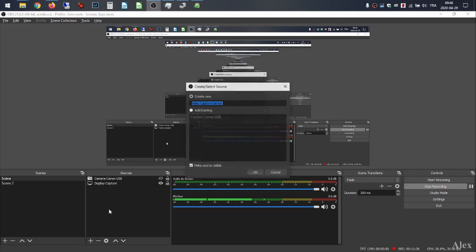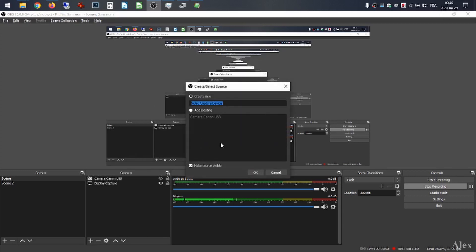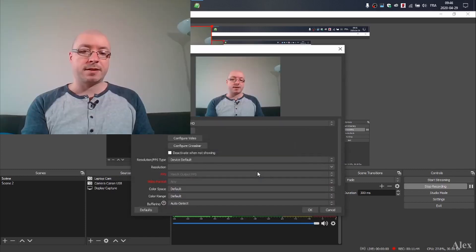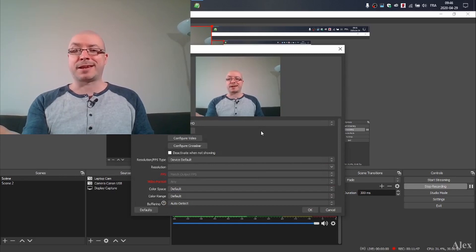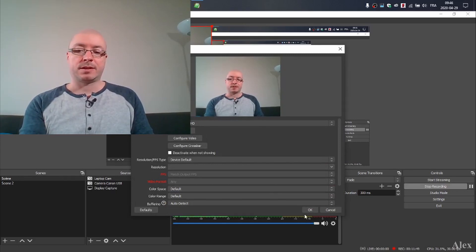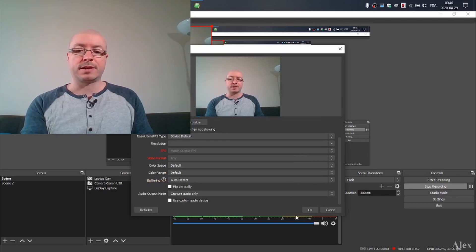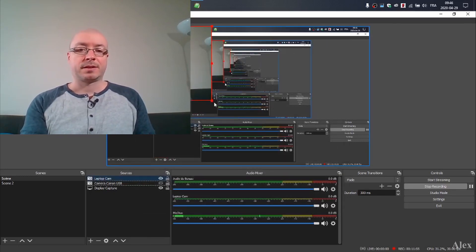So let's add a Video Capture Device. I'm going to write 'laptop cam'. OK, I can see the camera right now and I'll just click OK. I think everything default is fine. Let's put it in a size that is not too big. And then you have exactly the result of the cam. Now let's connect the camera with the laptop and install it.